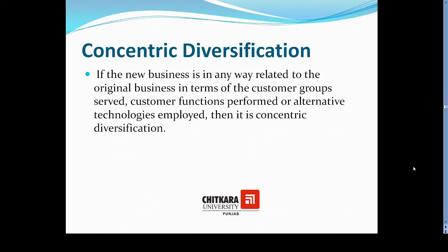If the new business is in any way related to the existing or original business in terms of its customer groups, customer functions, or alternative technologies, then it is concentric diversification. That means the business is concentrating its resources and products toward markets that are related to the existing products or markets.